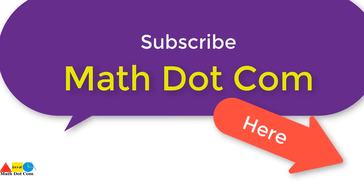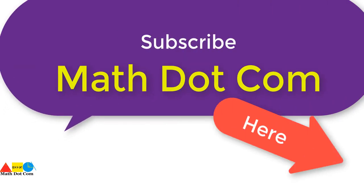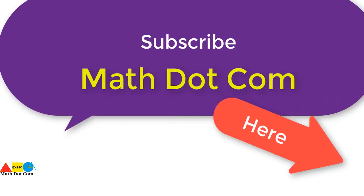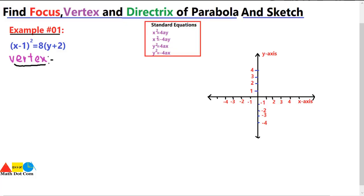If you are visiting our channel for the first time, please subscribe to get basic and advanced math concepts. Hello everyone, today we will learn how you can find the focus, vertex, and directrix of the shifted parabola — that is, not having the vertex at (0, 0). I will teach you a very easy method using the equation given in example number one.